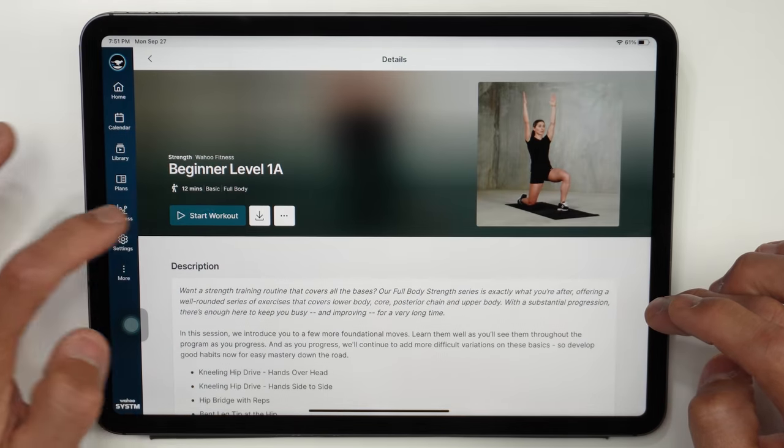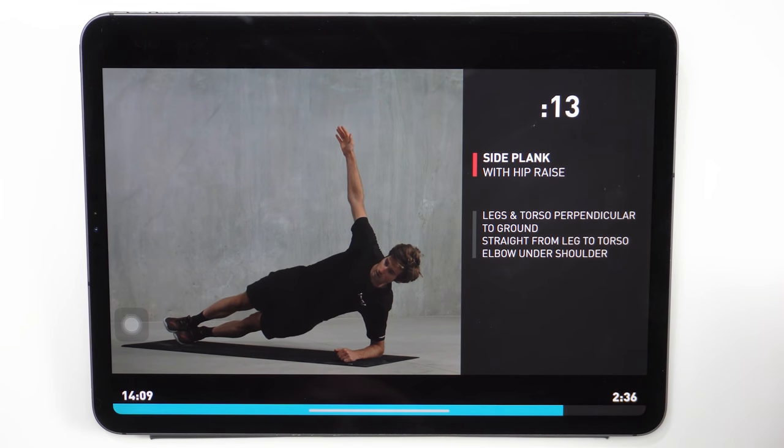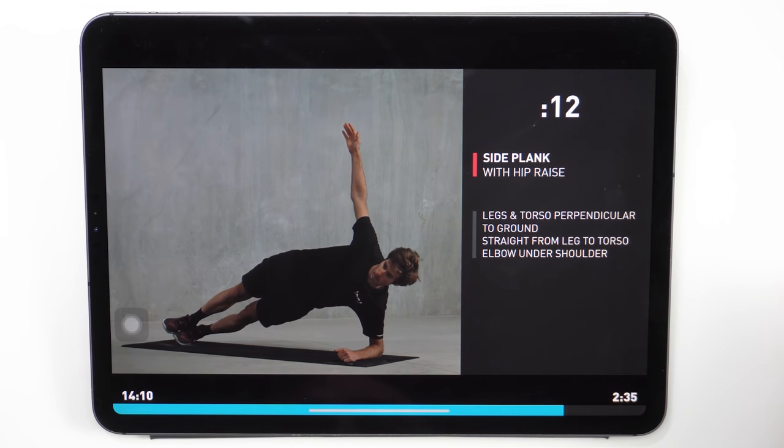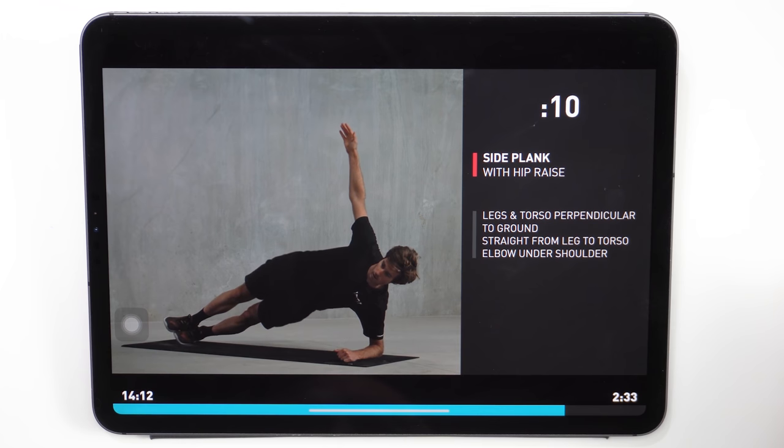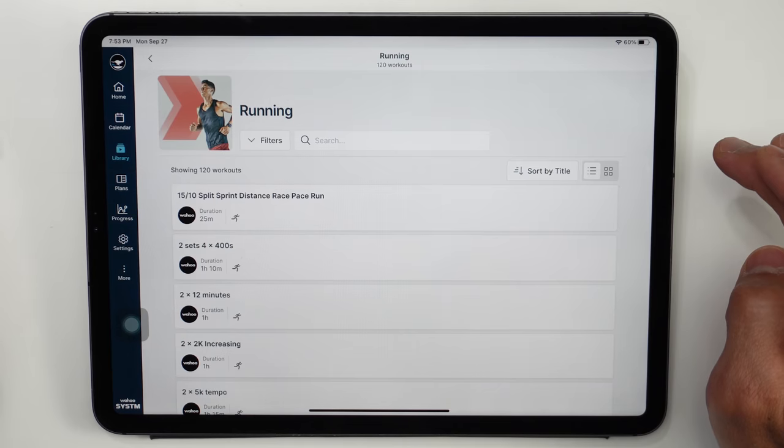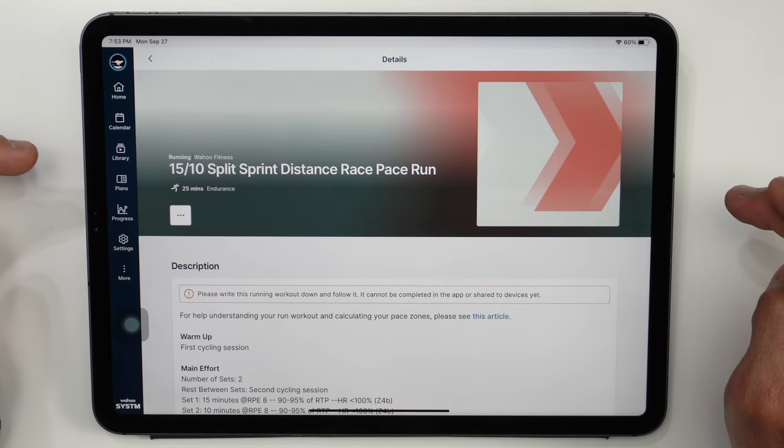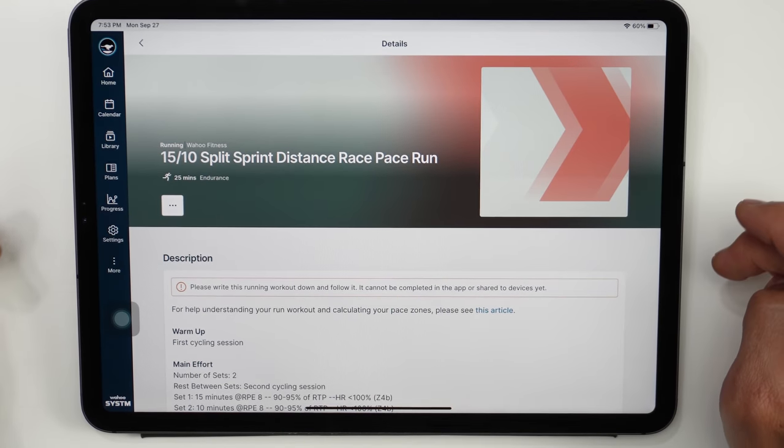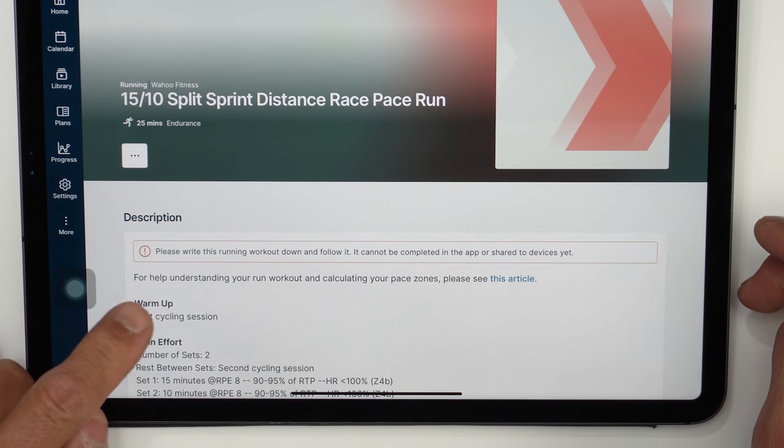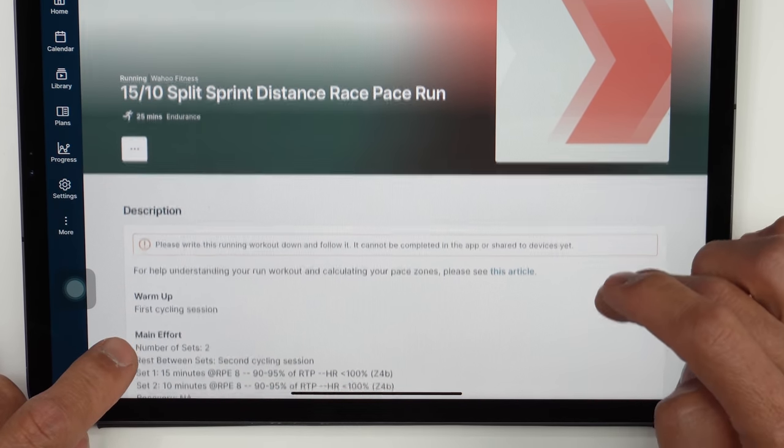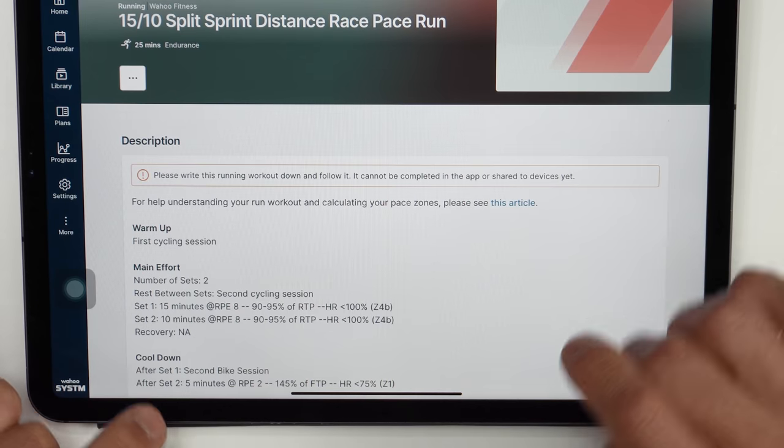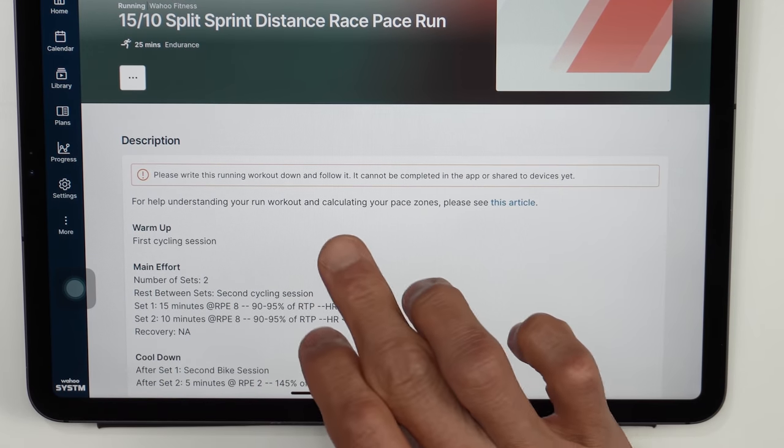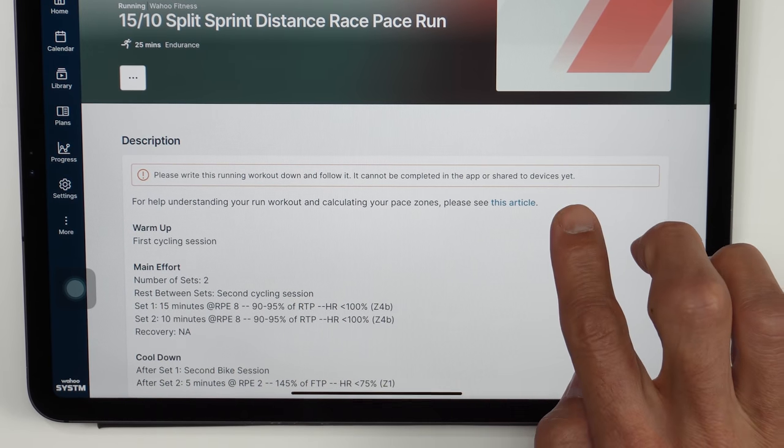And then for strength training there's plenty of stuff here as well and just to give you an idea of what these look like they have videos showing the different movements along with timers for each movement. And then for running workouts what you'll notice is that you won't be doing this on the app itself and it instructs you to actually write this workout down and follow it. And that's not super ideal of course but what you'll also notice is that it says it cannot be completed in the app or shared to devices yet.